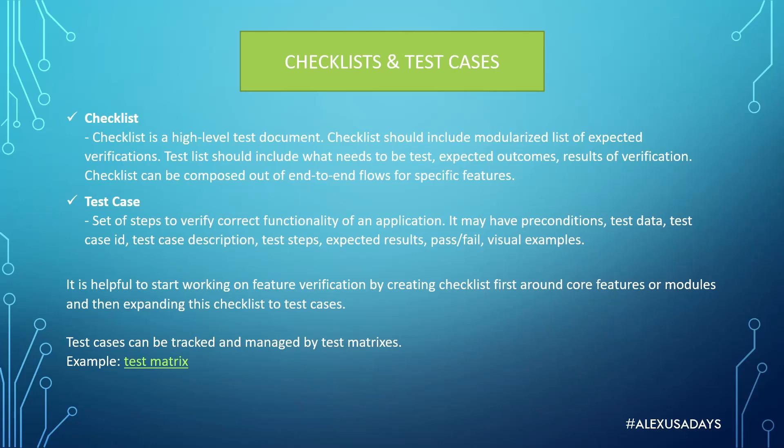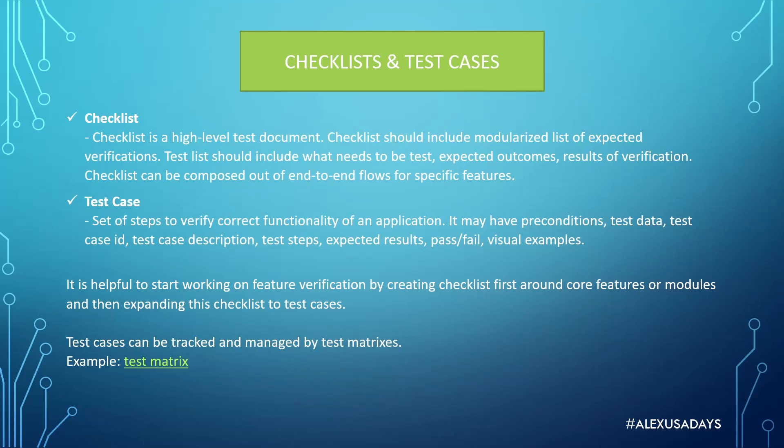It is helpful to start working on feature verification by creating checklists first around core features or modules and then expanding this checklist to test cases. So you can create a checklist when you start working on an application. If there's no test documentation, talk to product manager saying hey let's talk about the core functionalities and modules, let's create a checklist of what we should look for, what should be verified. And once you have the checklist, you can start working on expanding this checklist and filling it with test cases.